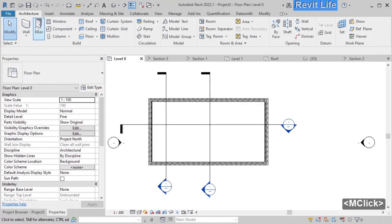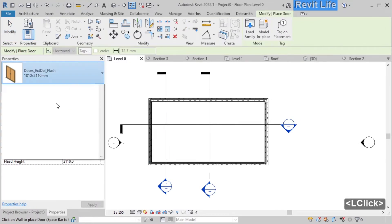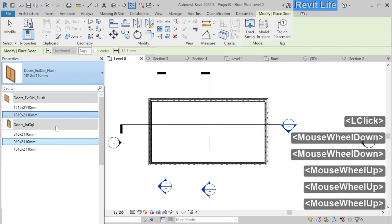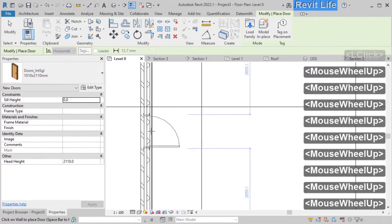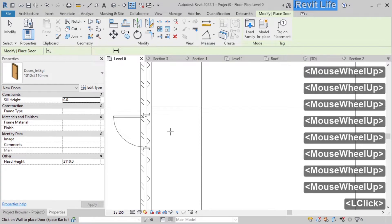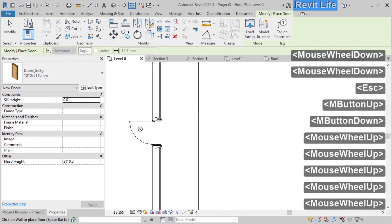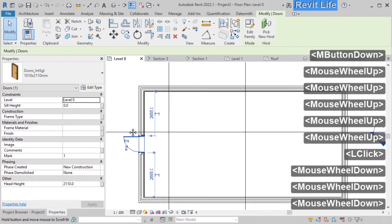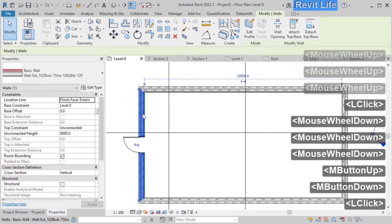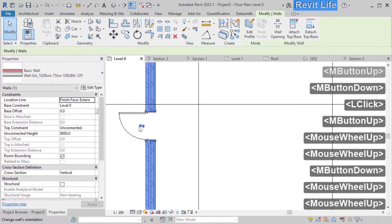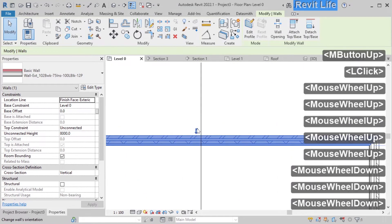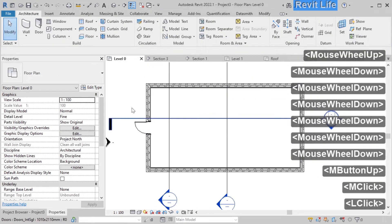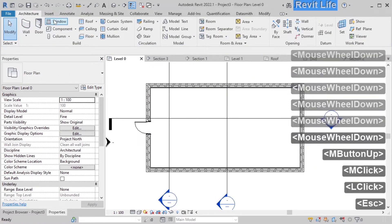Let's go back to level 0 to add doors. Select the door tool from the architectural tab and you can select your door family loaded in your project. Move the cursor over the wall and you can choose the orientation of the door. Left click to add the door to the wall. When you select the door or the wall you can see an arrow — this shows the exterior side of the wall or door — and you can click this arrow to flip the element. Now let's add windows.